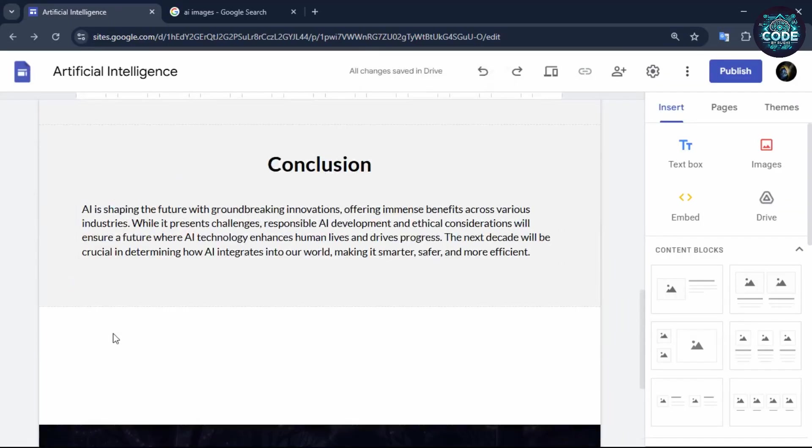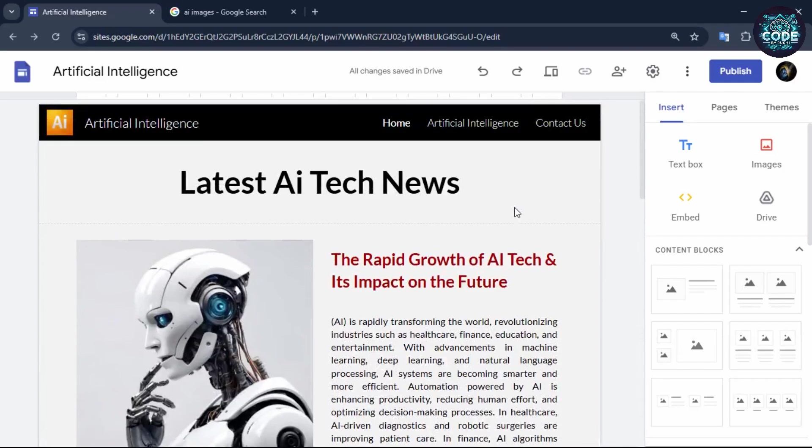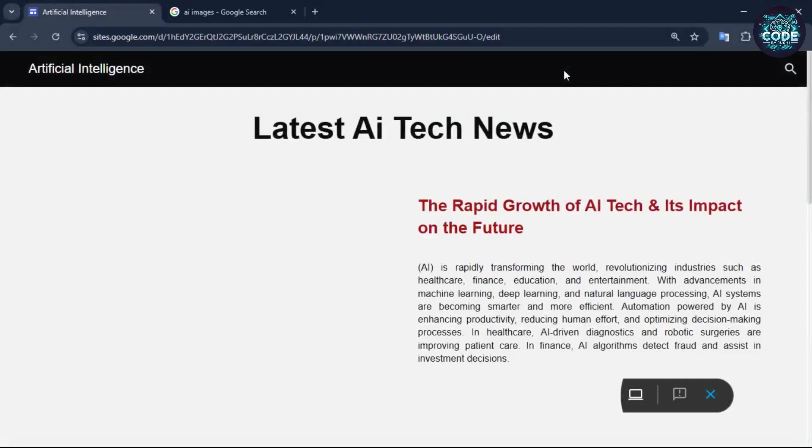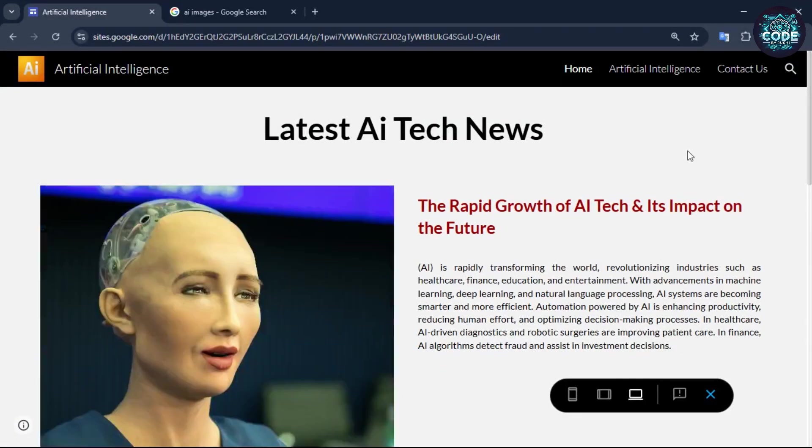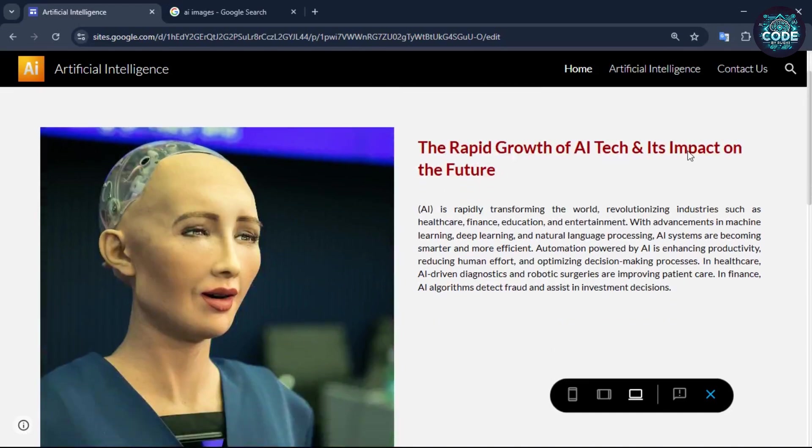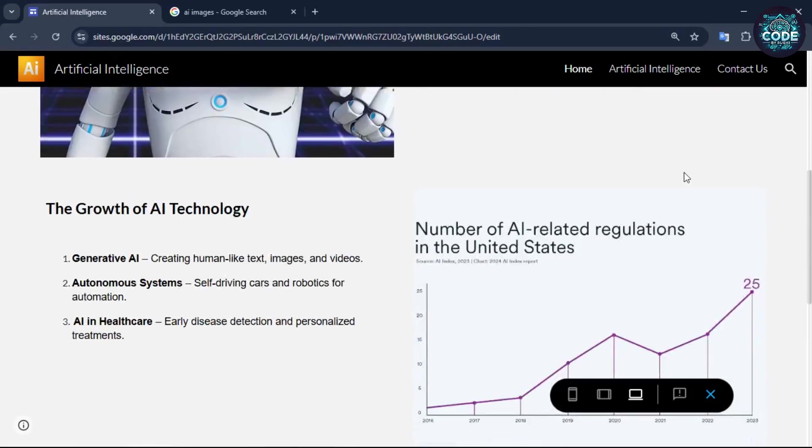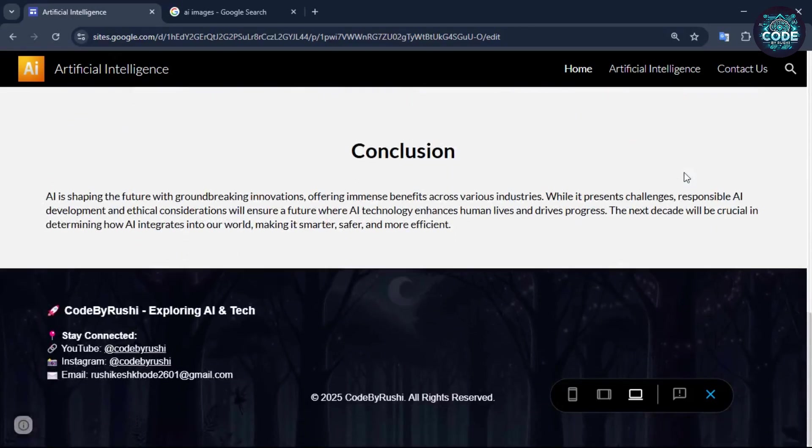After completing all the pages, preview your website to ensure it looks professional. Our website looks great. Now let's create a contact page to collect data from the users.